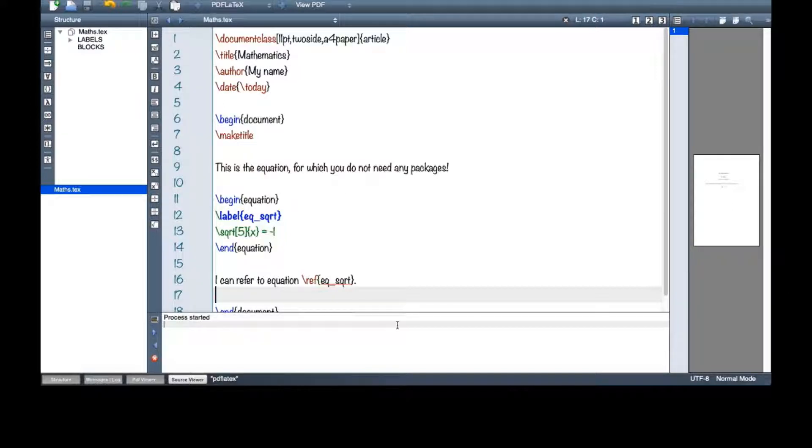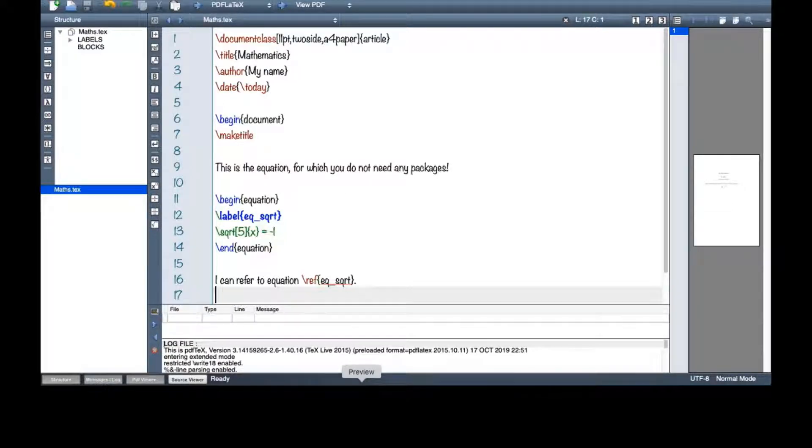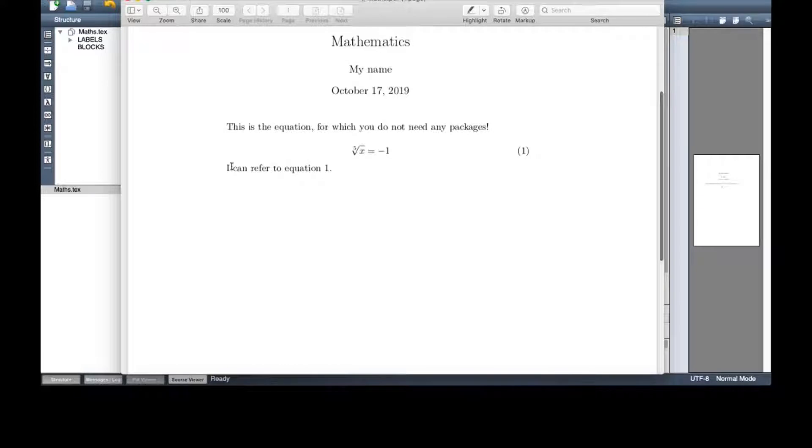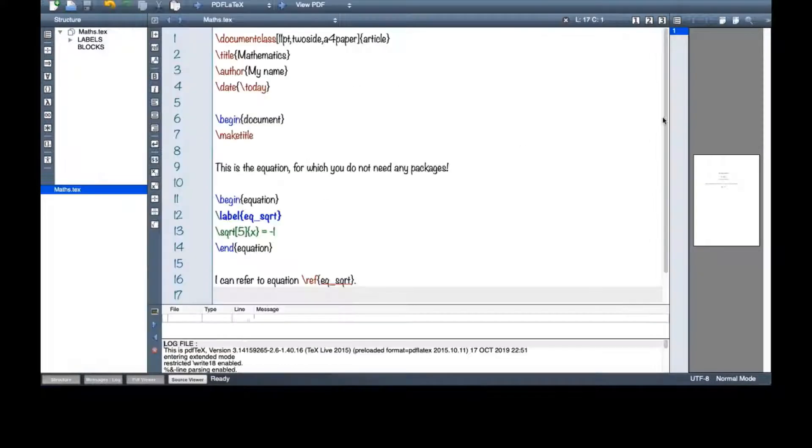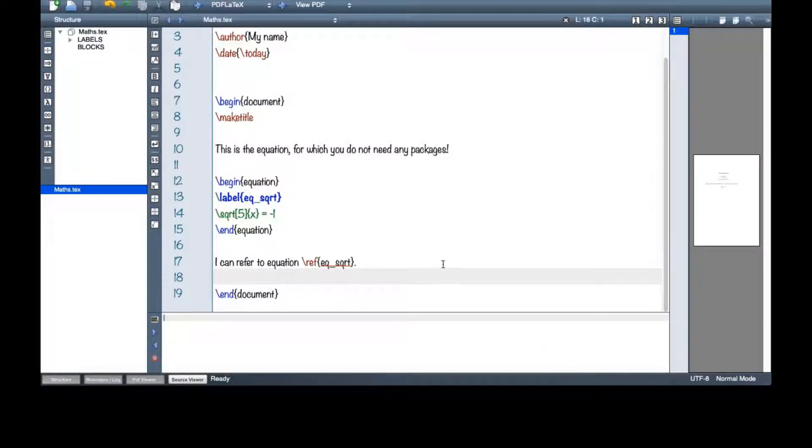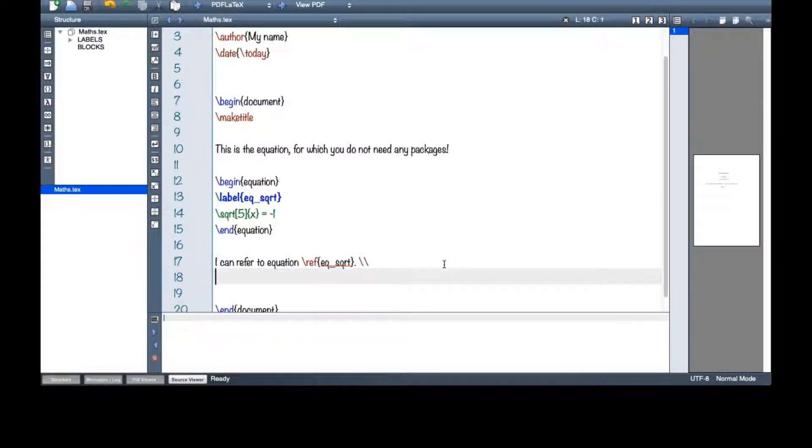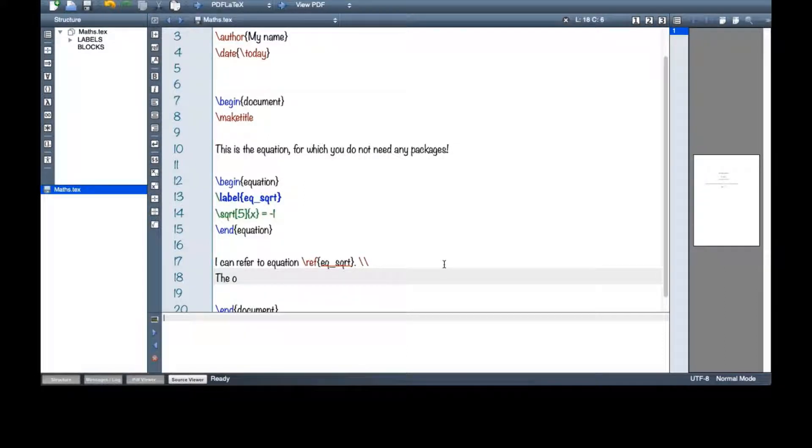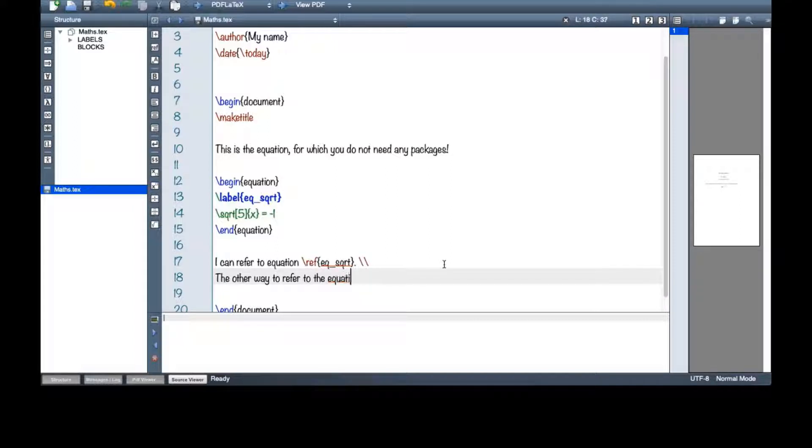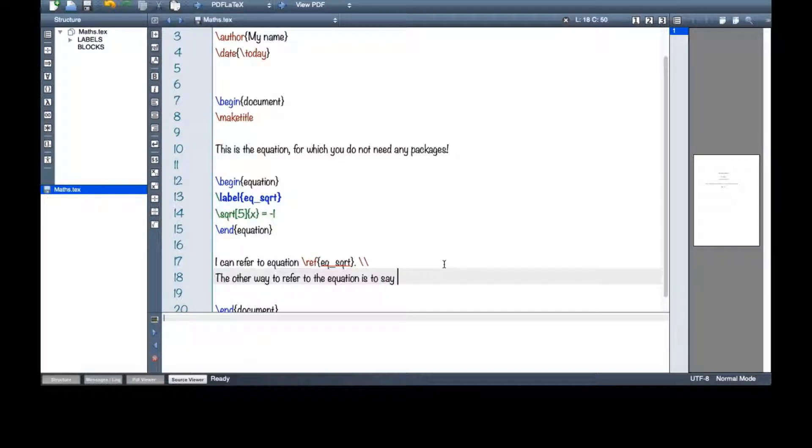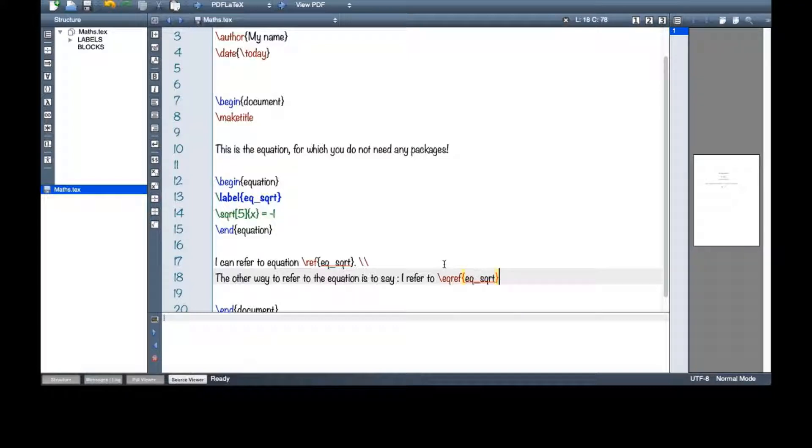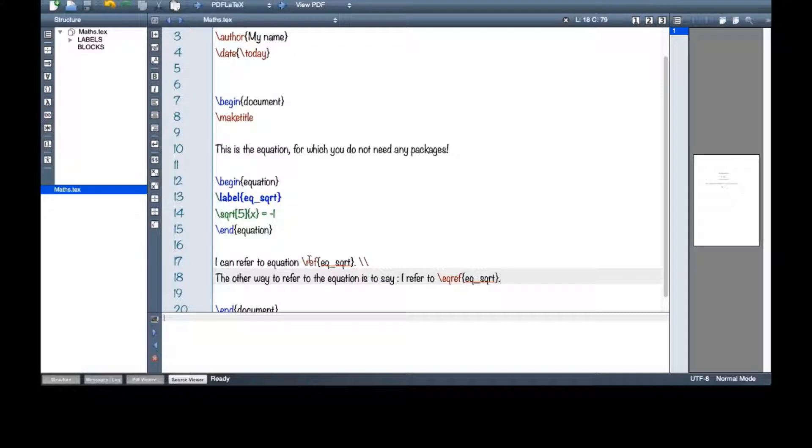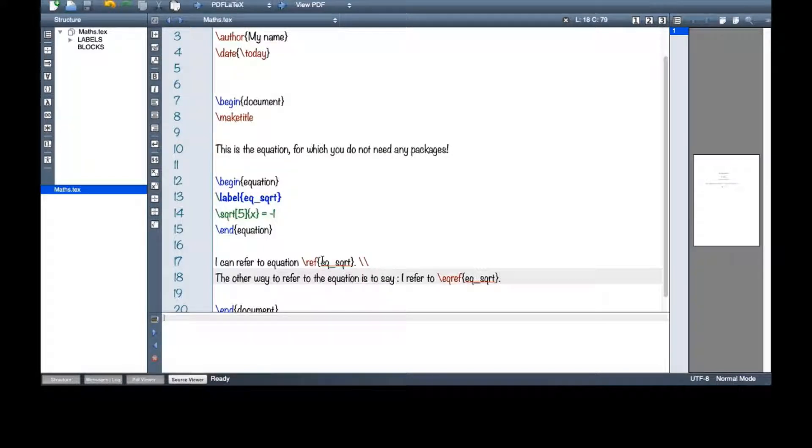Let me see here. I can refer to equation 1. There is another way to refer to an equation as well. The other way to refer to the equation is to say I refer to eq ref. Here at the first line, I only used ref the same way that I used to refer to sections, subsections and things like this. However, here I use eq ref.